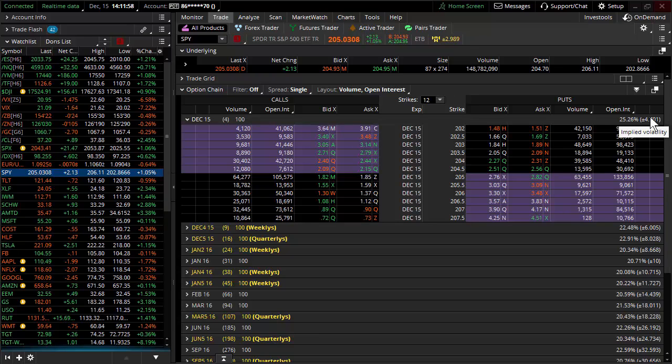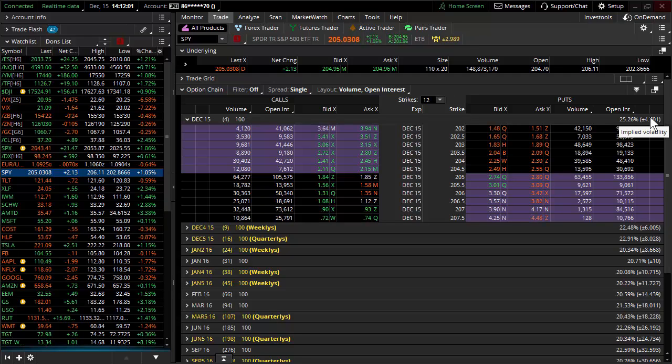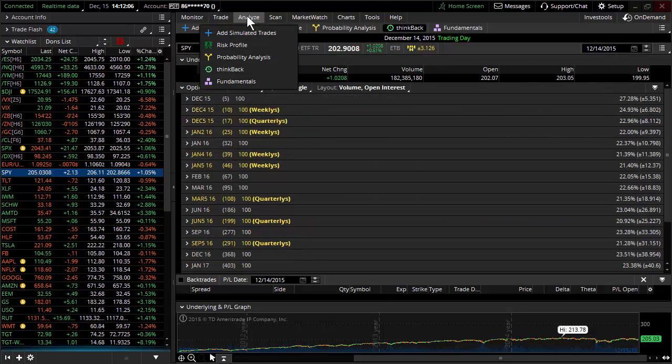Actual expiration is the Saturday following the third Friday of the month. But we're looking at a $47 move. You're like, uh-huh, okay, I get it. You talked about expected move yesterday. Hey, check this out.